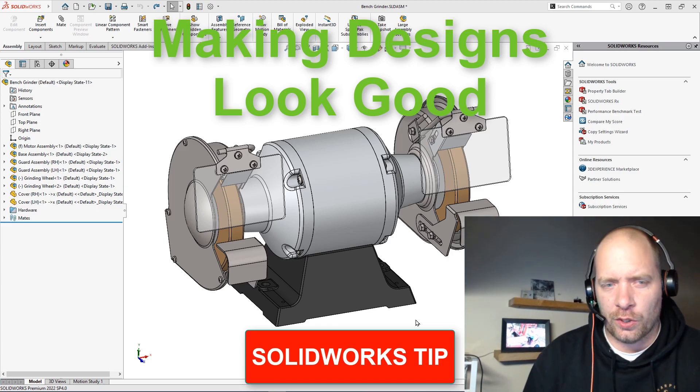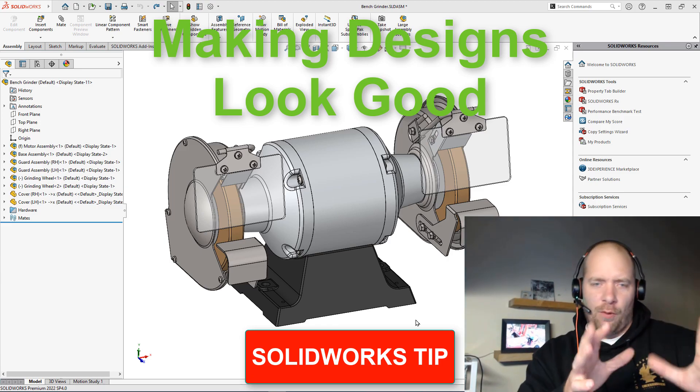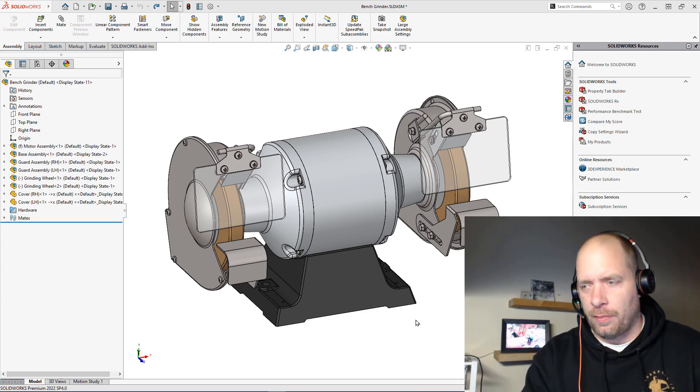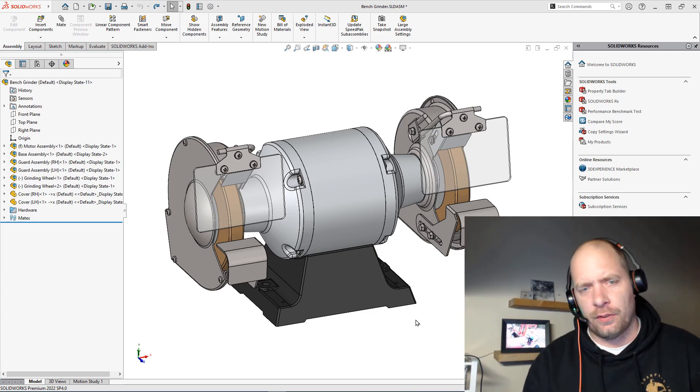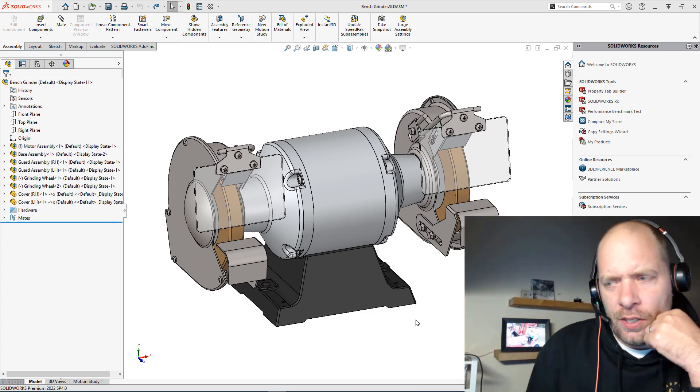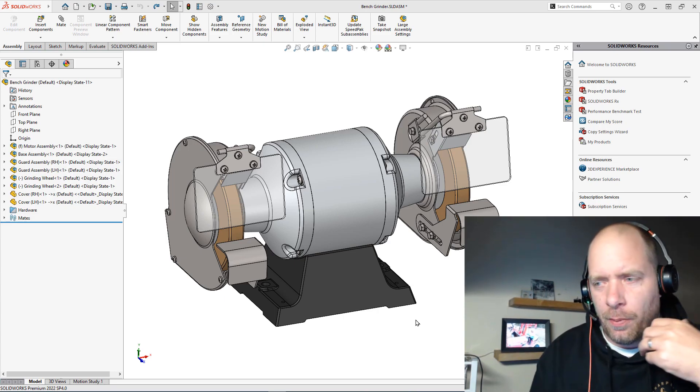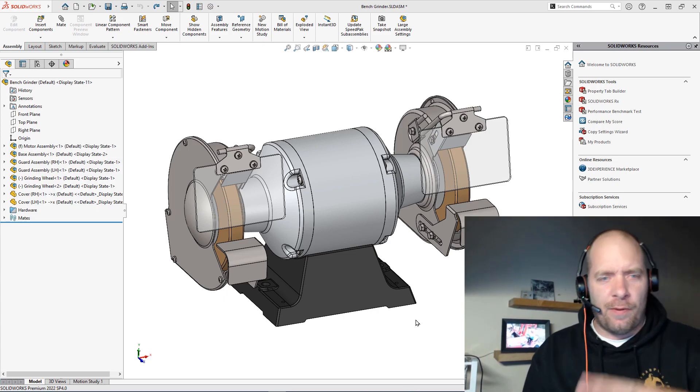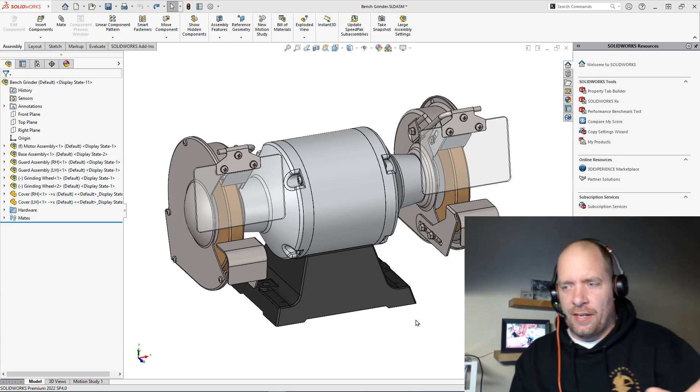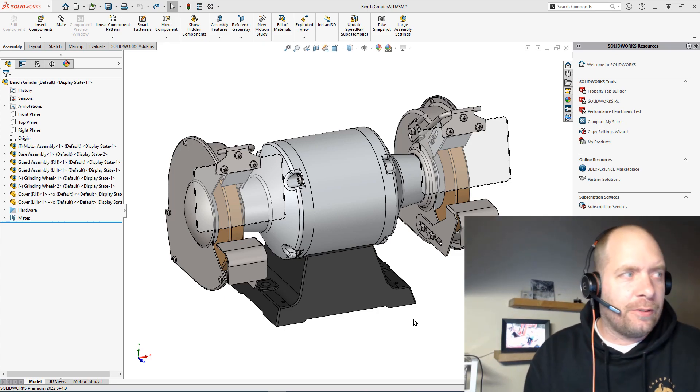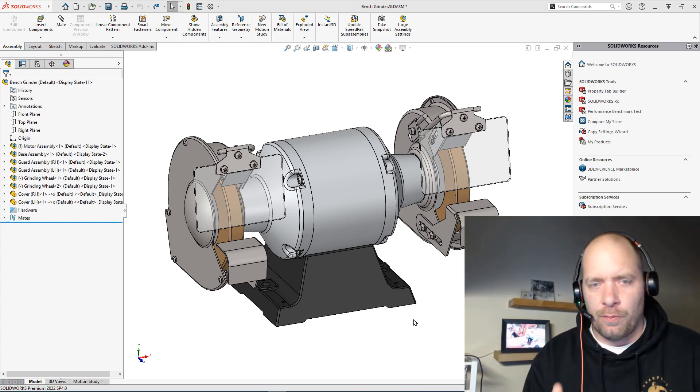Alright guys, we're going to take our SolidWorks presentation as far as what our model looks like to show somebody to the next level. How we're going to do that is I'm just going to go through a couple of settings that I always do right before I show somebody to get the most impact - make it look the most realistic.